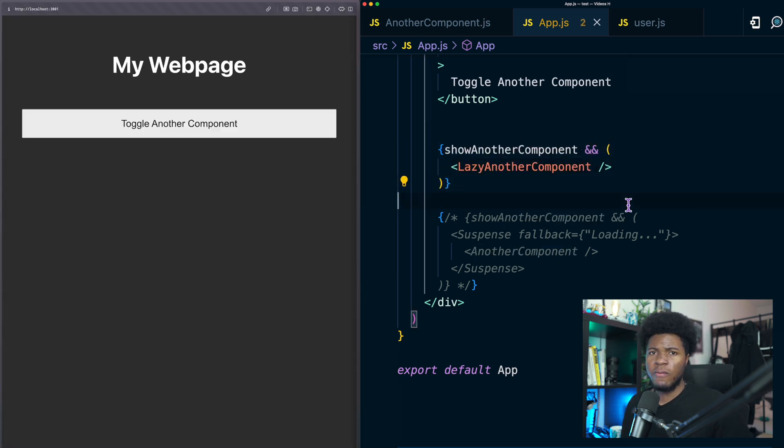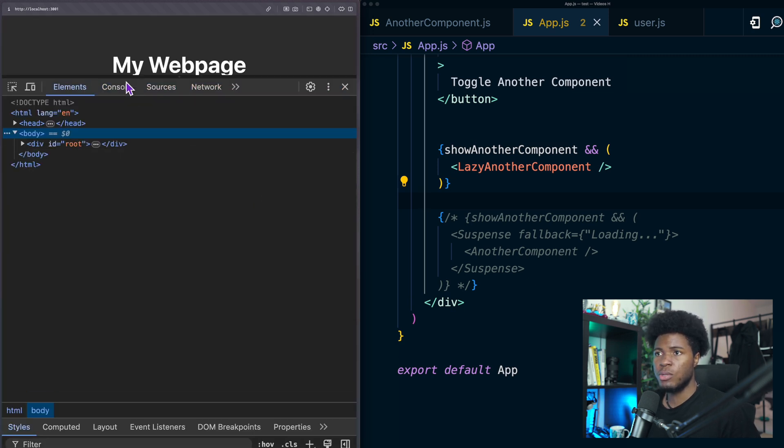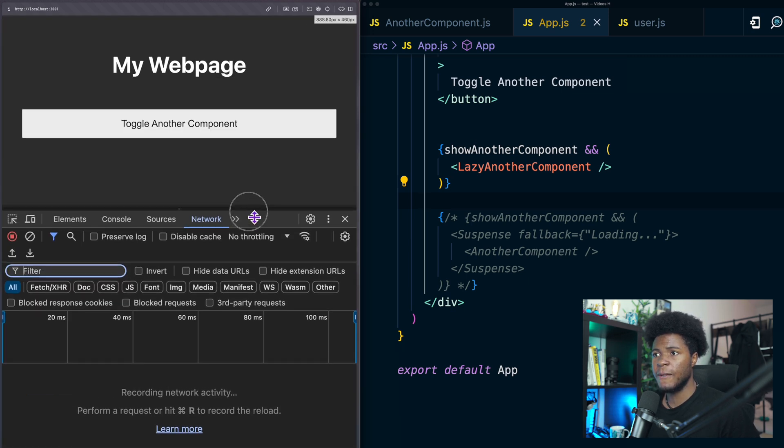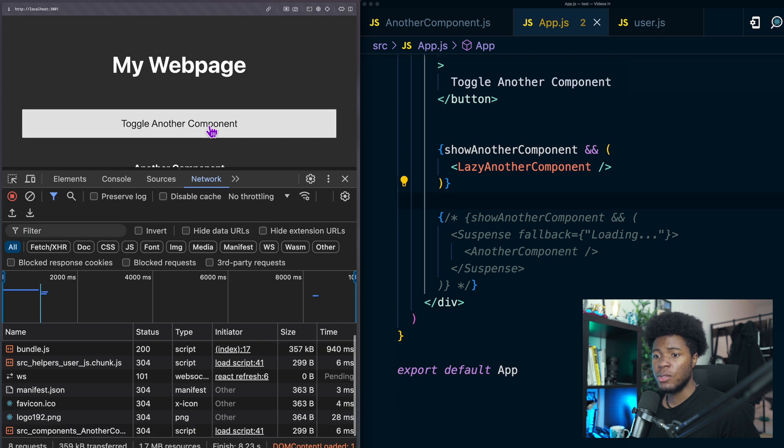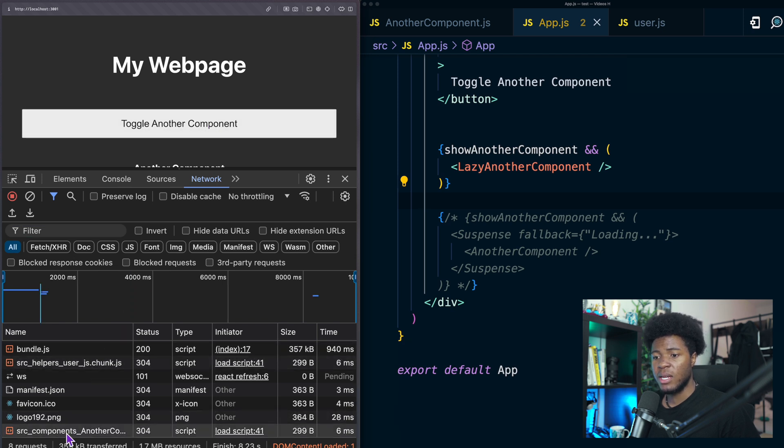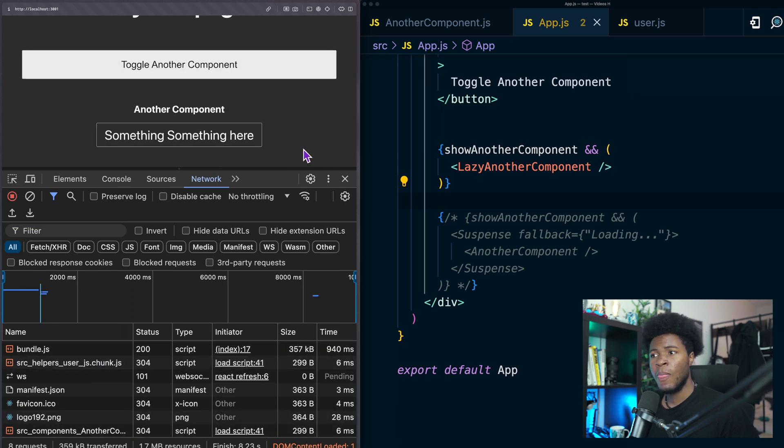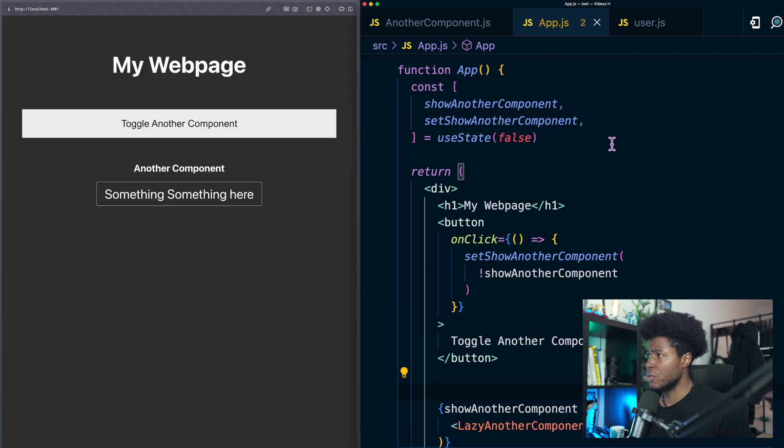So this is our own version of a lazy component. If I check the network tab again you see we have bundled the js but when I click on this component now we have src component another component down here.